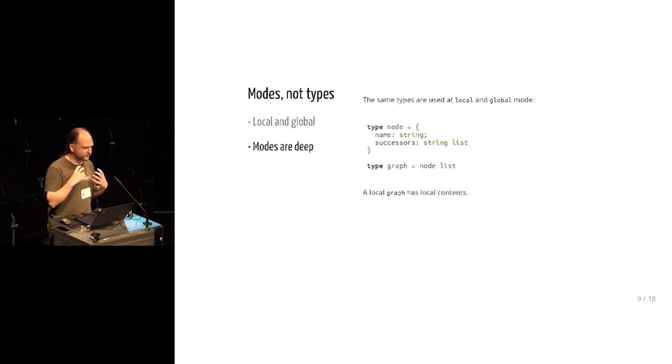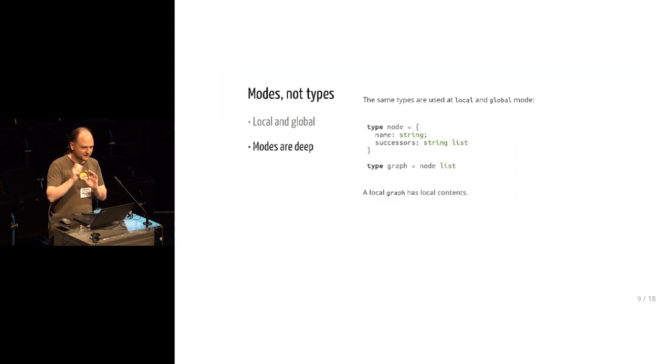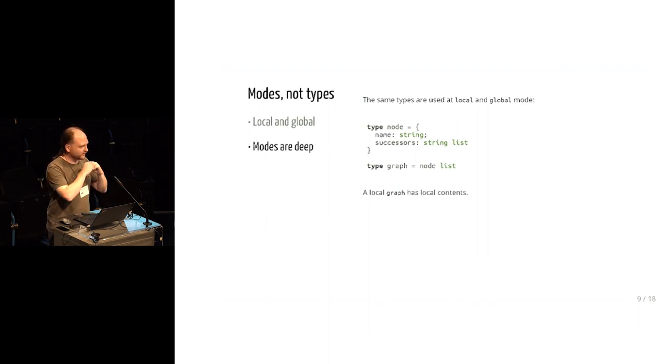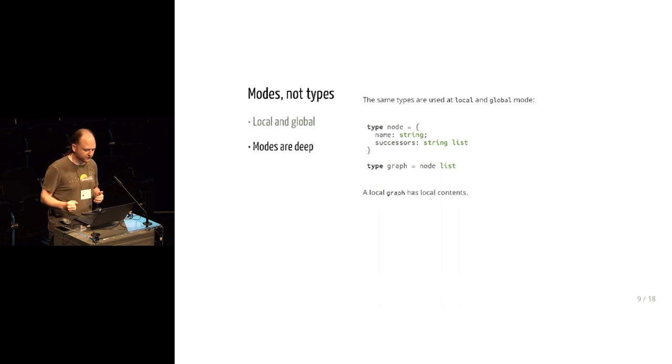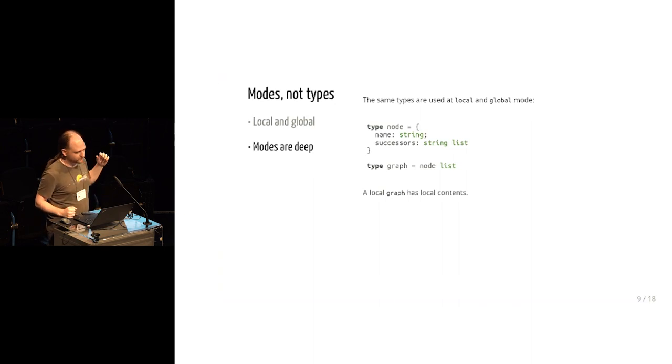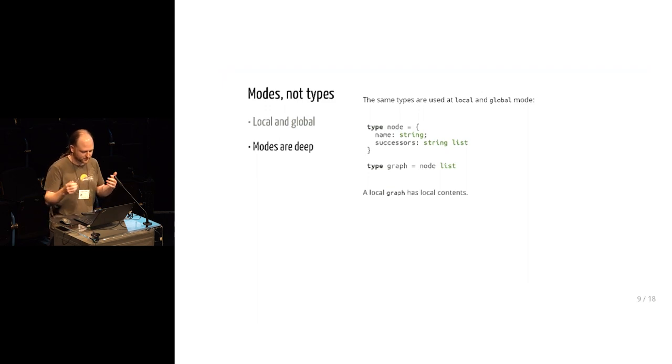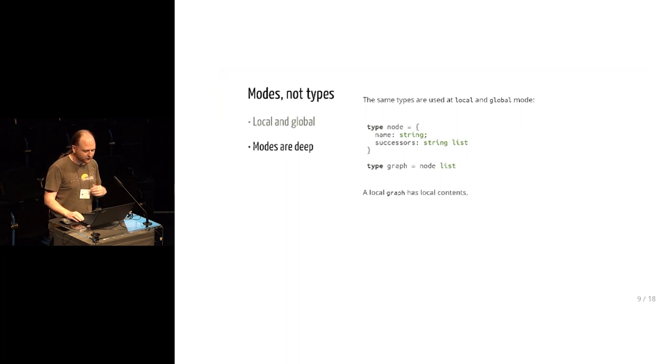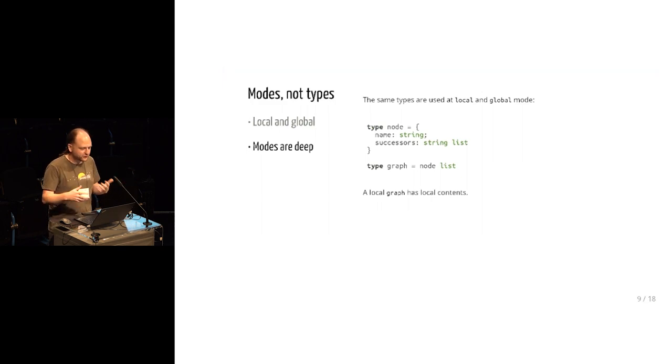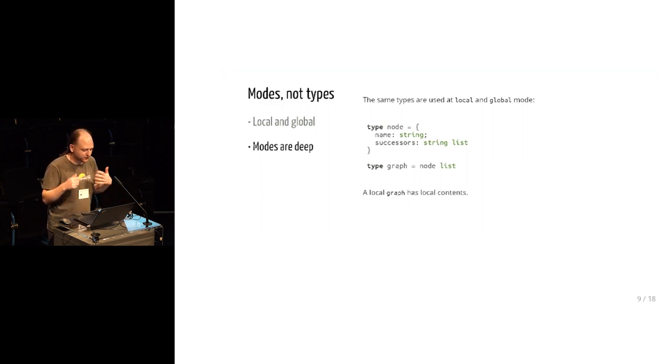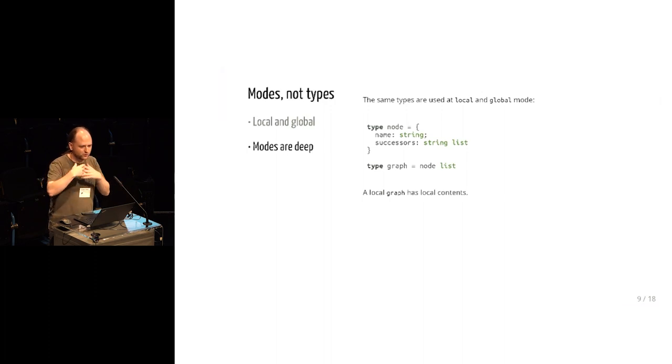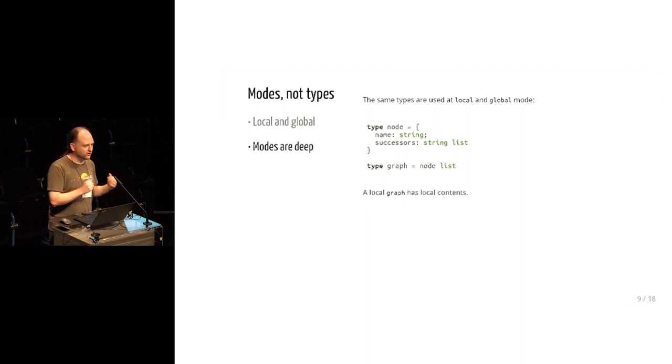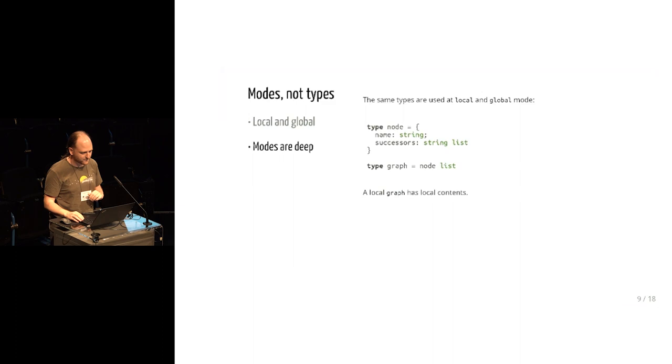So an important difference between the modal approach and labeling all the types is that modes are naturally deep. Because we're labeling a binding, it applies to the whole structure, even nested structure of a type. So here's the graph type that I had from the initial example, where it's a list of nodes for each node as a record containing strings and lists of strings. And so if we have a variable at mode local, and it's of this type, then not only might the list be on the stack, but the nodes might be on the stack, the names might be on the stack or the whole substructure of the thing, maybe on the stack. And this is just implicit from the mode of the binding, rather than having to be manually plumbed through all of the type annotations.